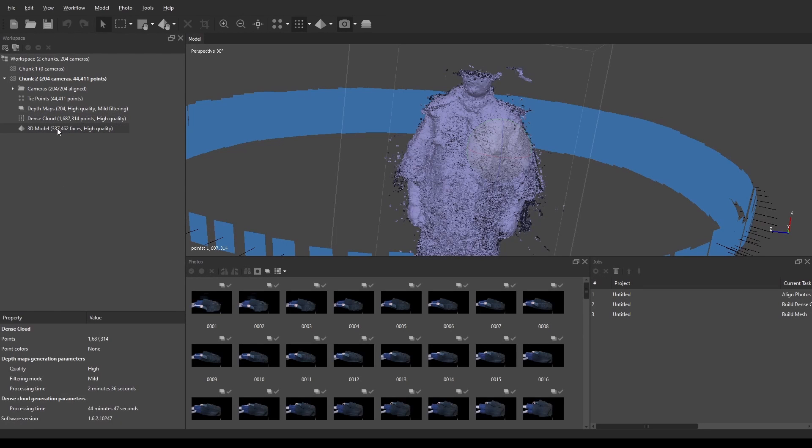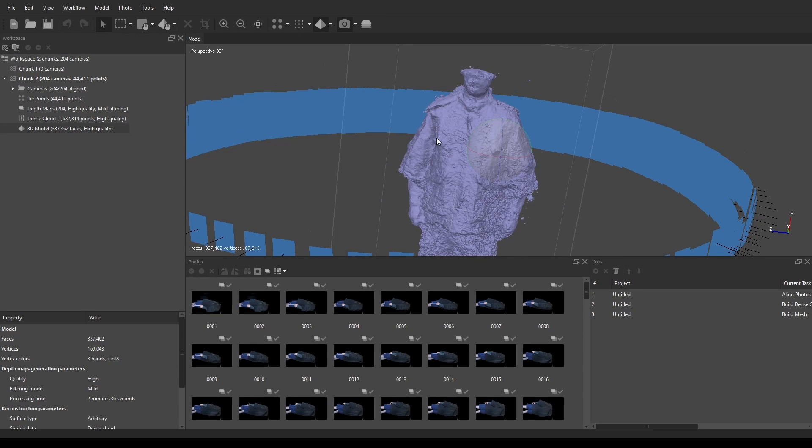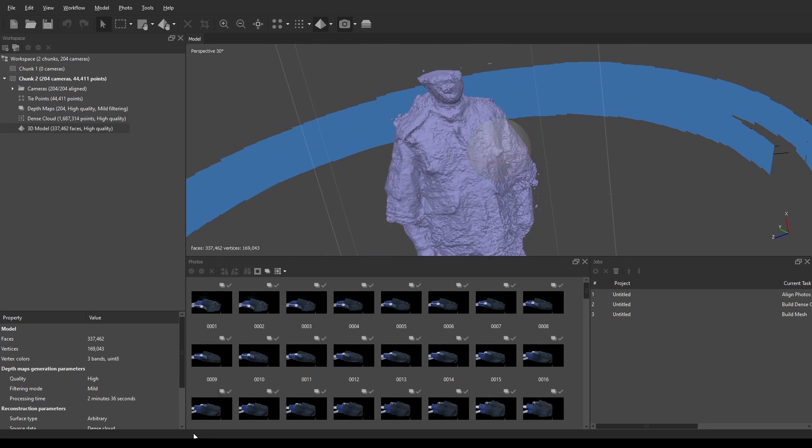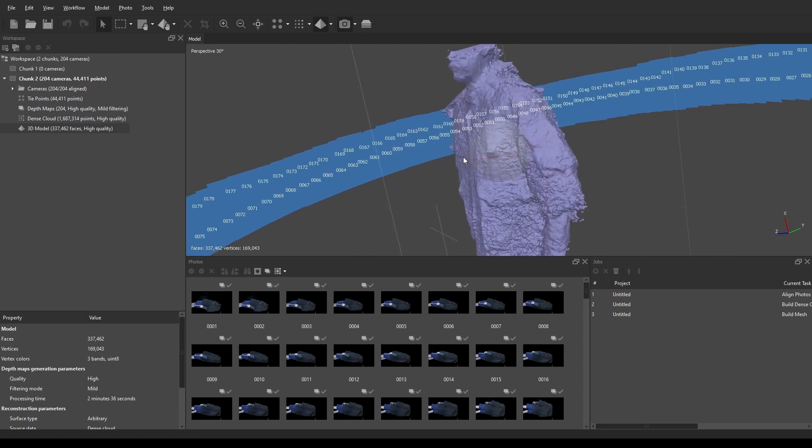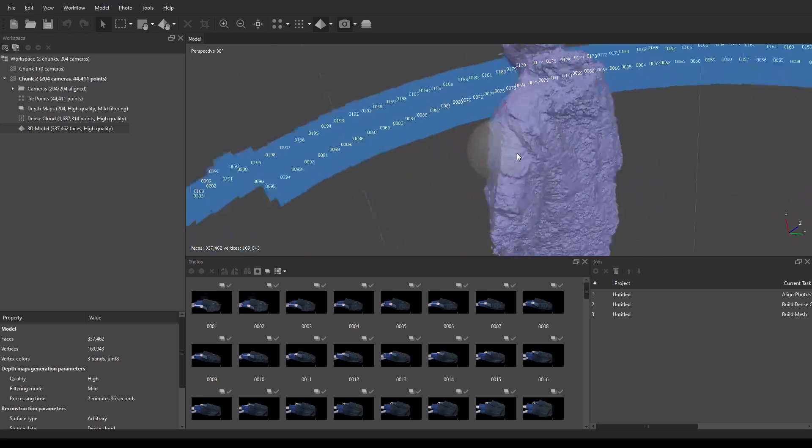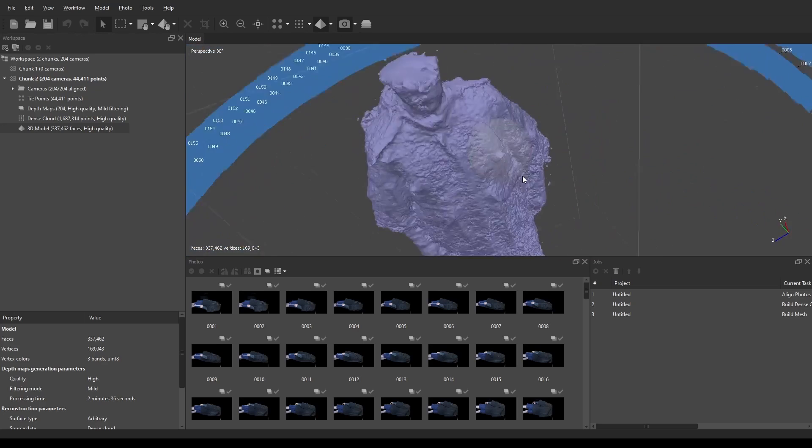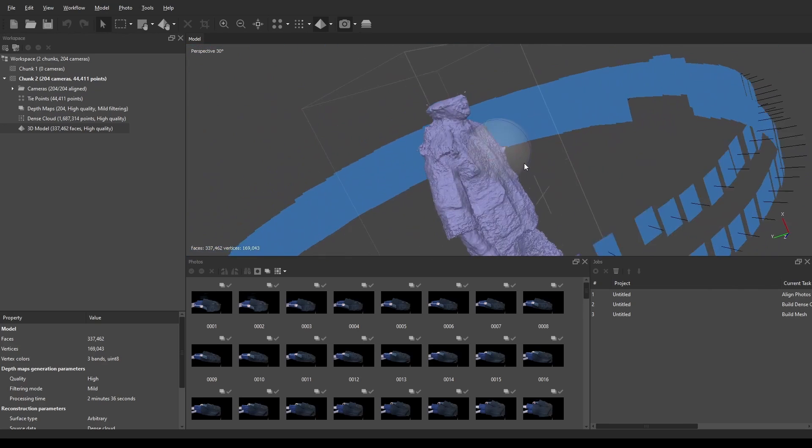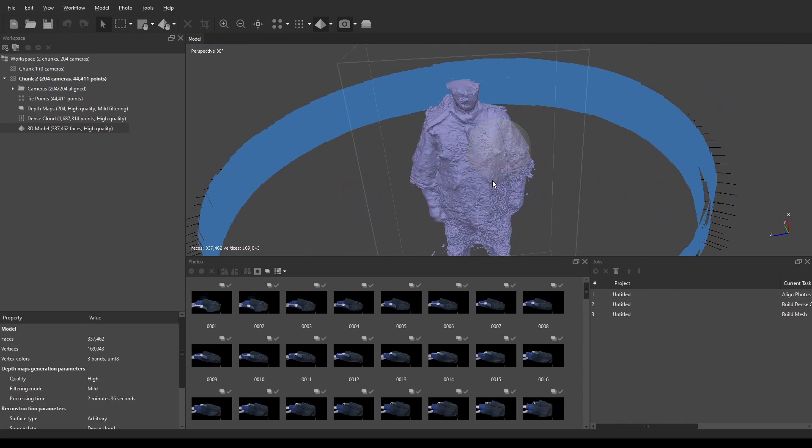But, after the dense cloud gets generated, the next step is to convert the point cloud into a mesh. And then after that, we're done. You know, we ignore the fact that the result ended up looking like shit. But no worries, we can try again.